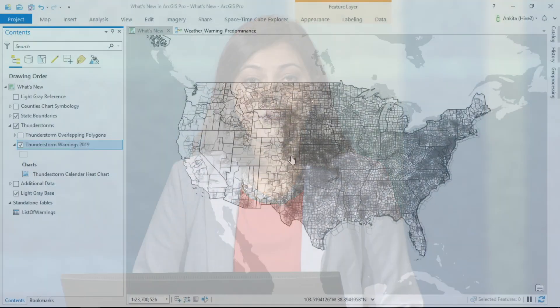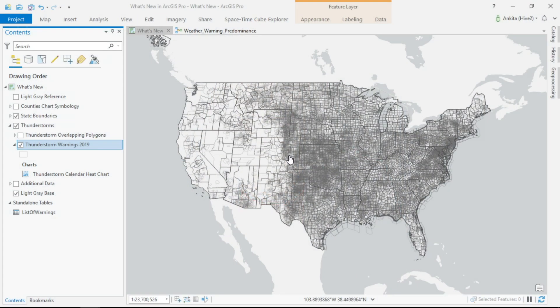Thank you, James. This morning, I'm going to show you some of the new and exciting enhancements to ArcGIS Pro. Using National Weather Service data, I'm going to show you six productivity enhancements. Each polygon on this map represents a severe thunderstorm warning of 2019.